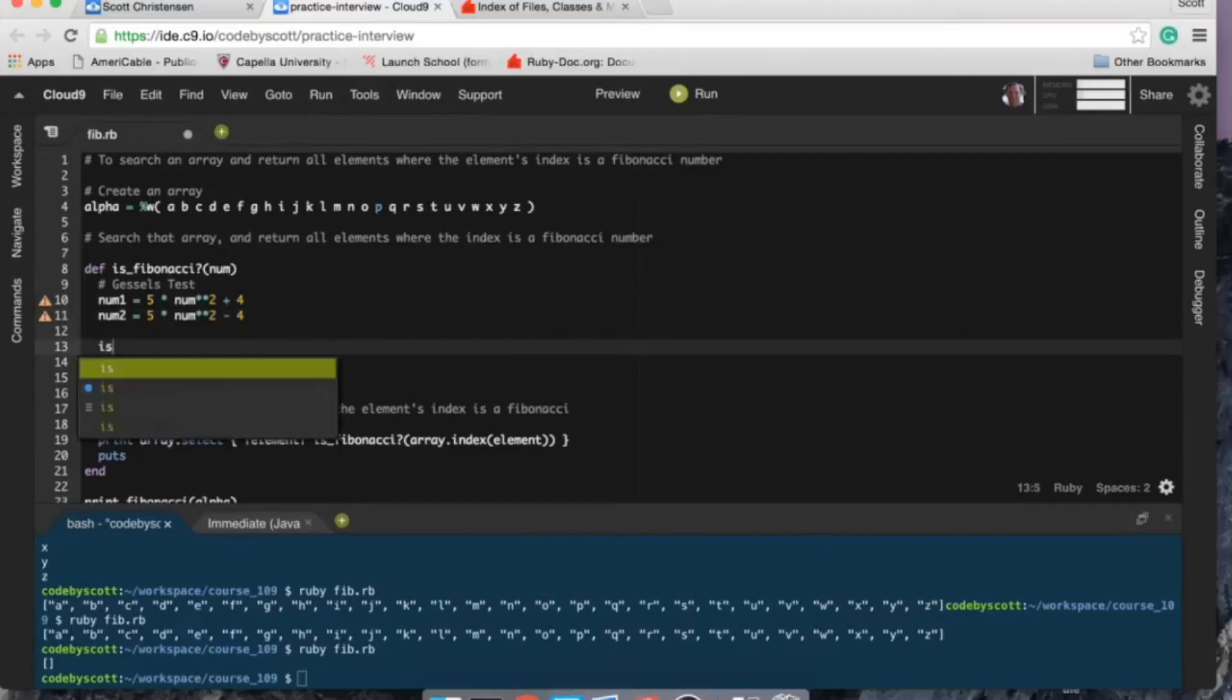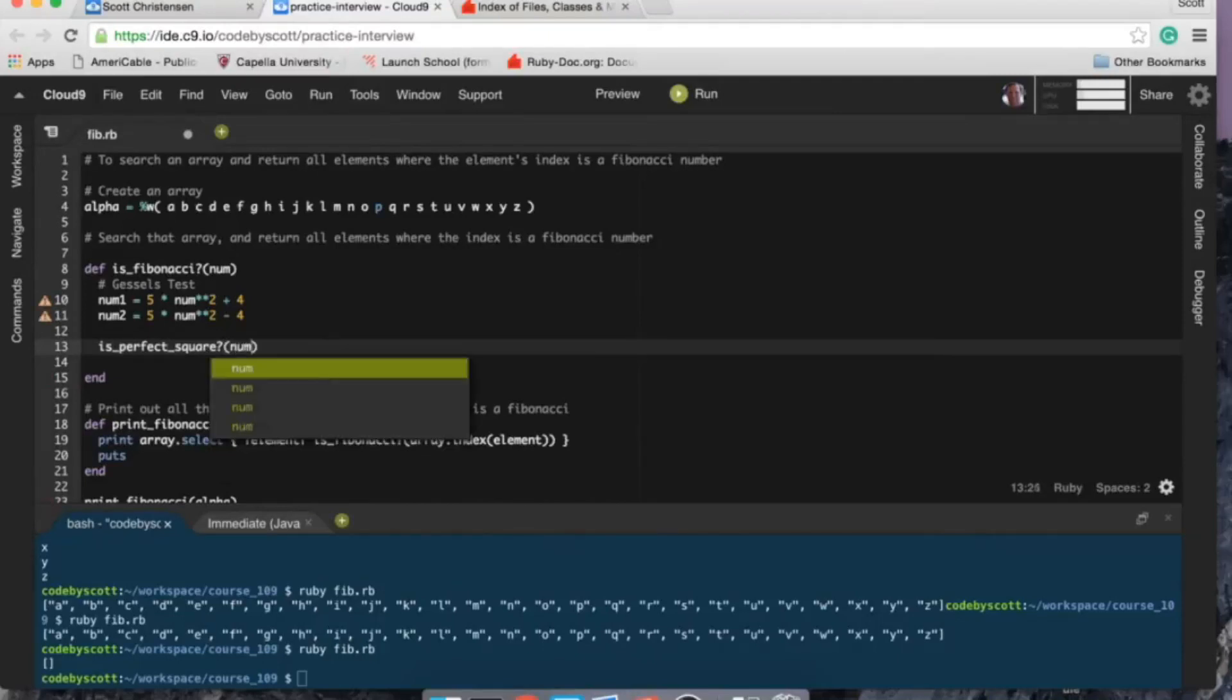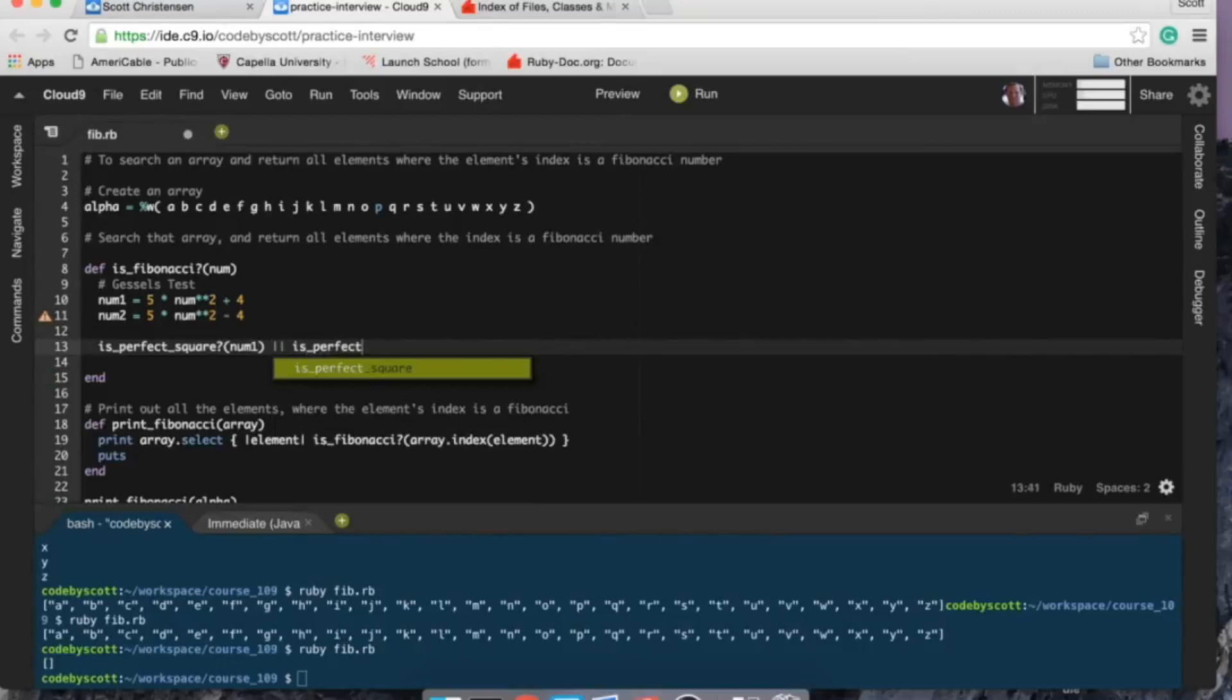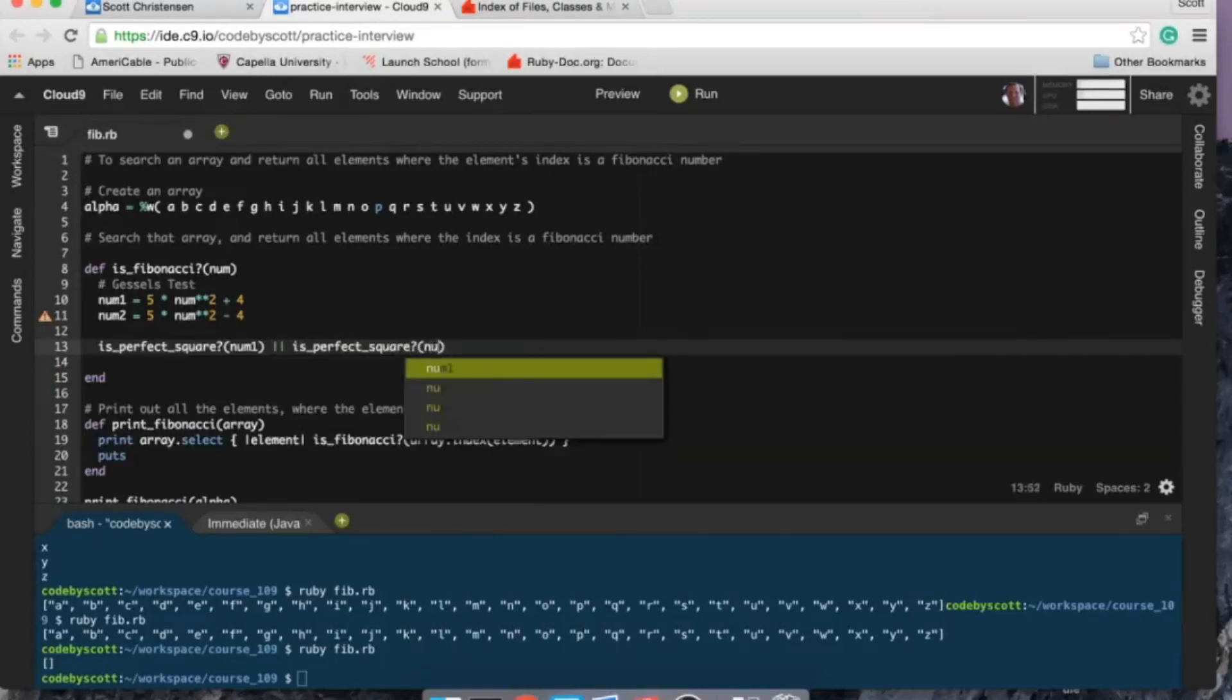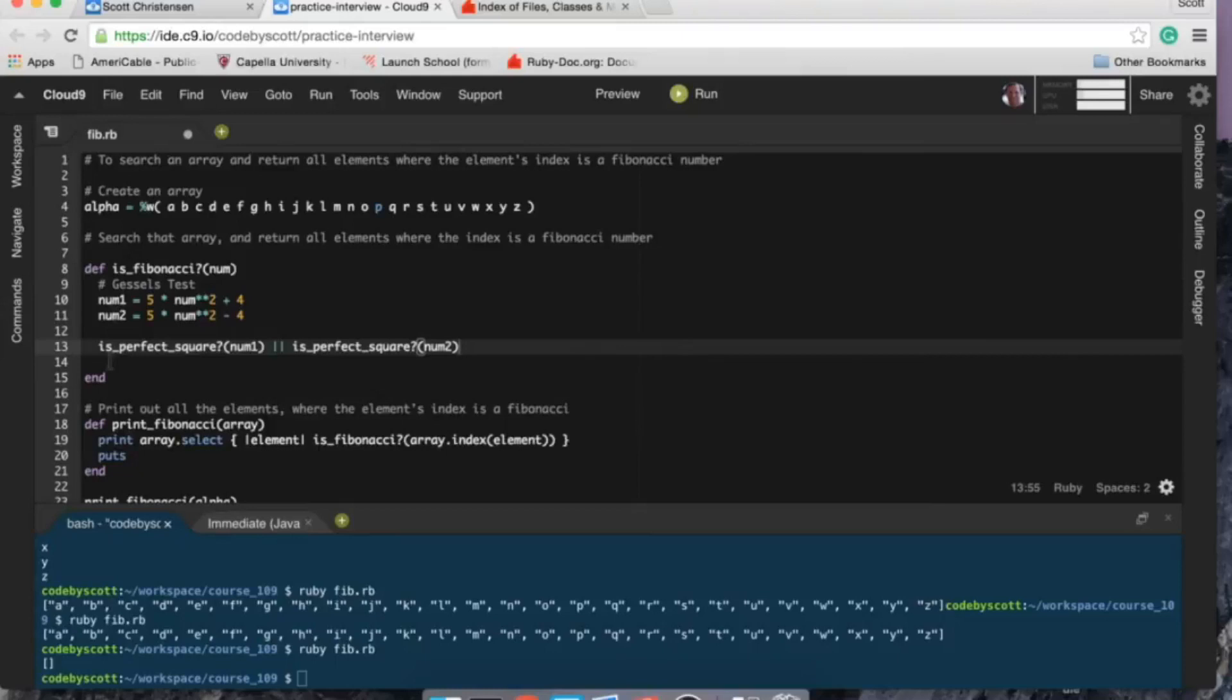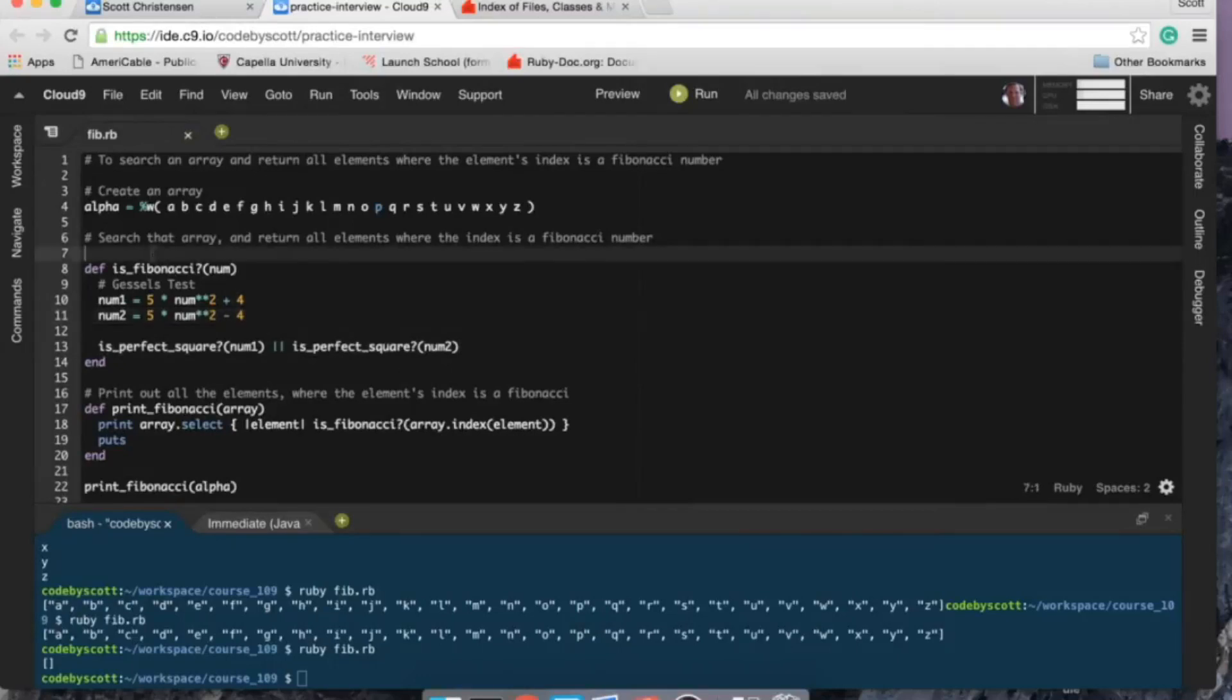And then what I'm going to do is I'm gonna check both of those numbers and I'm going to see if they're a perfect square. So I'm going to check num one or is_perfect_square num two.